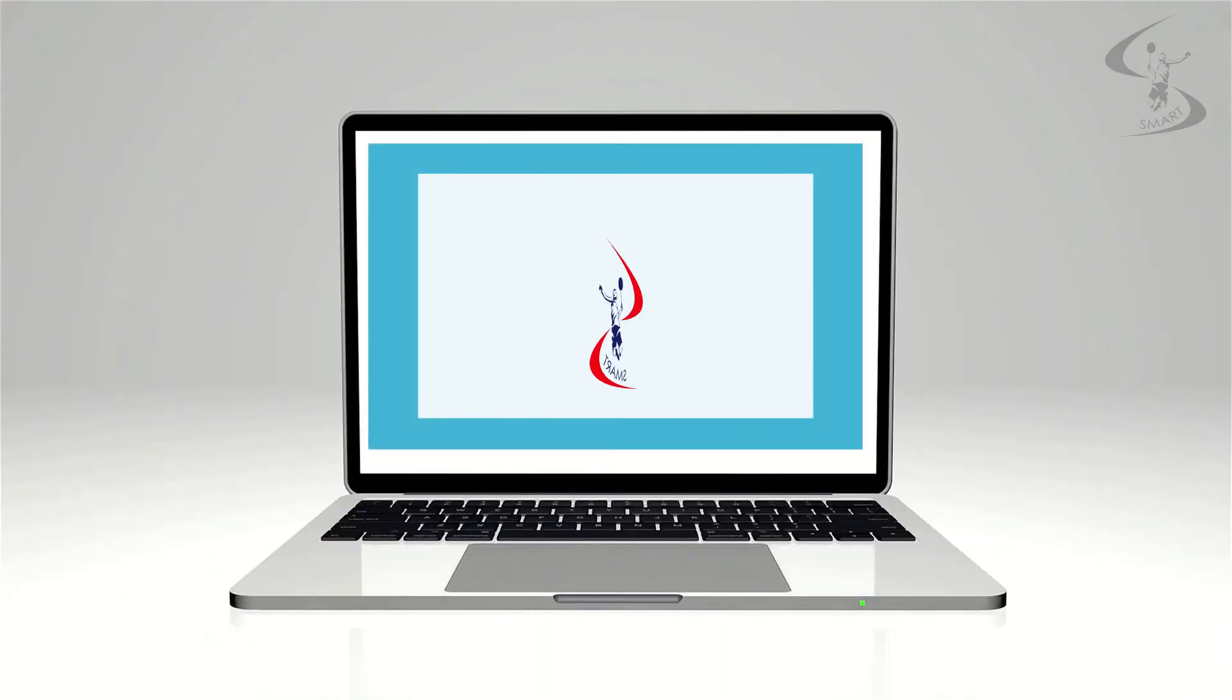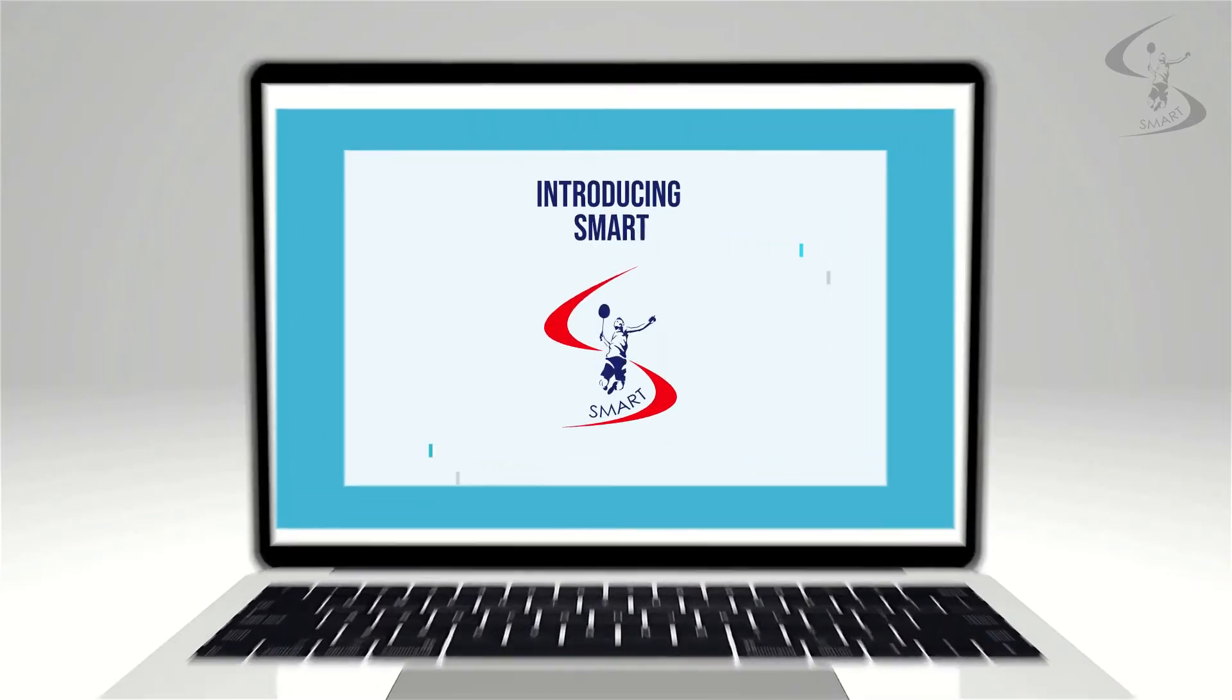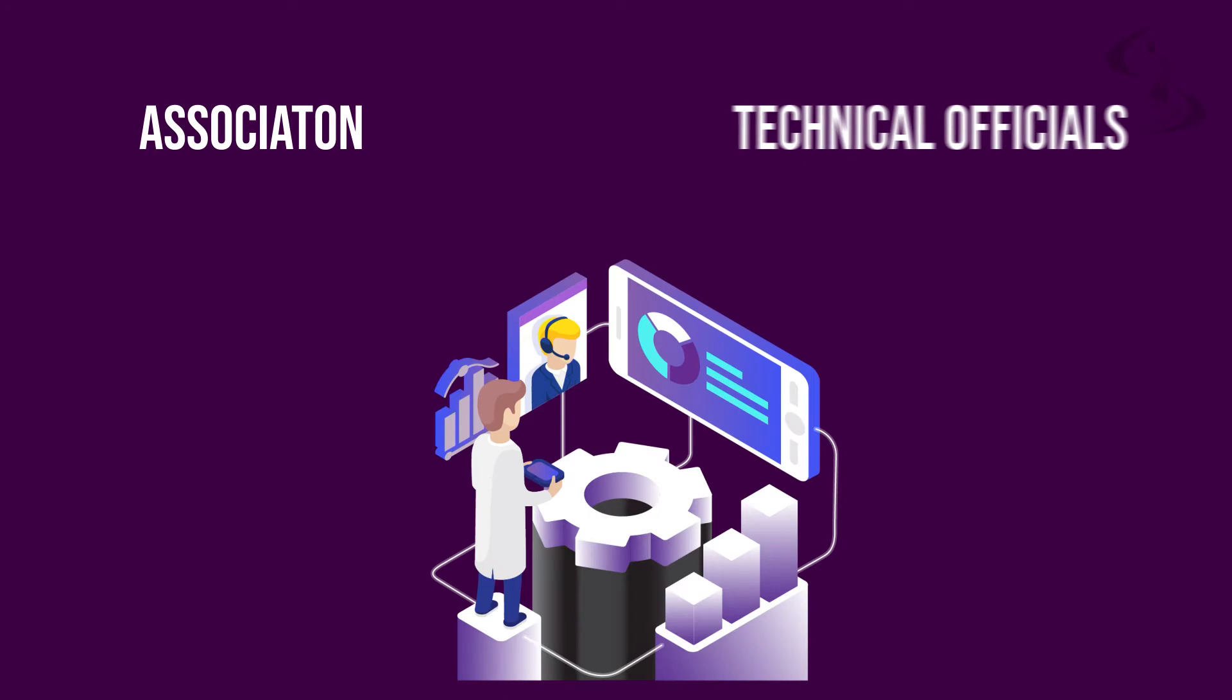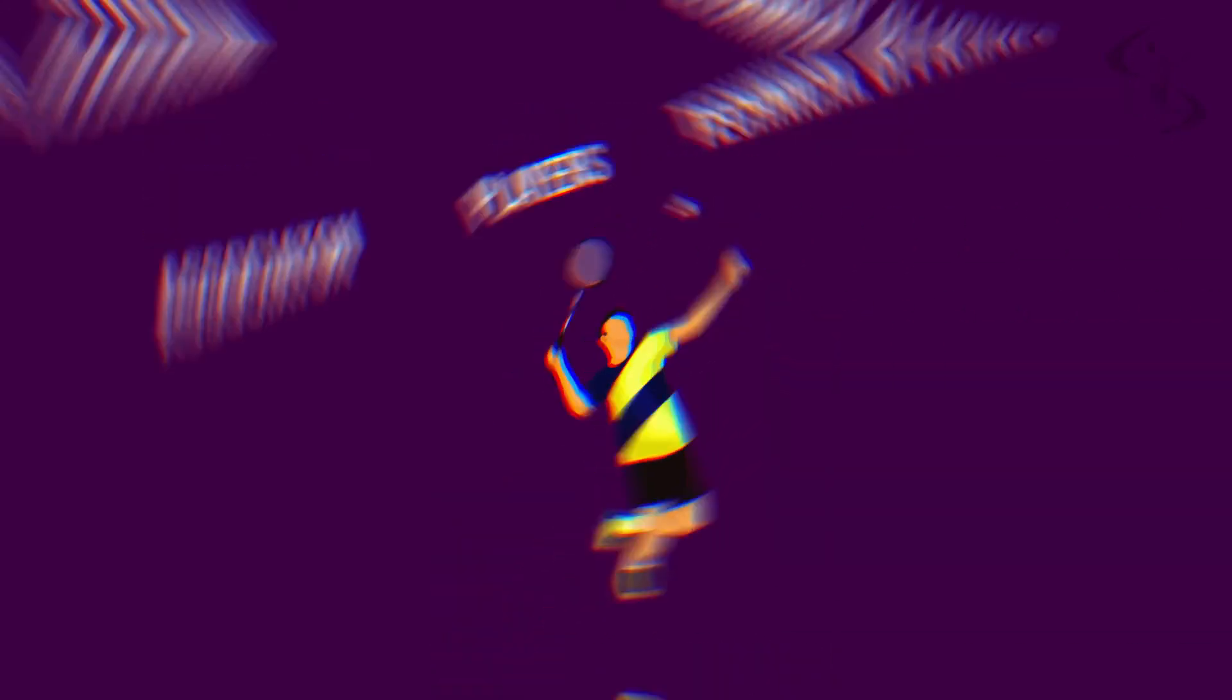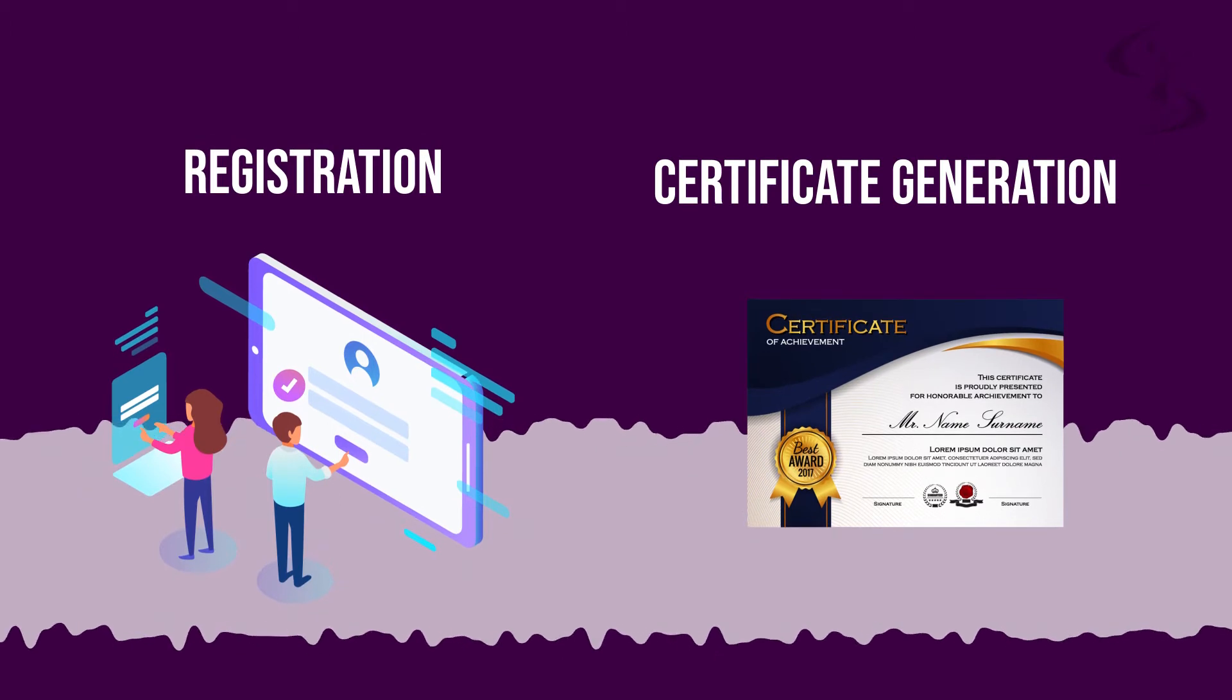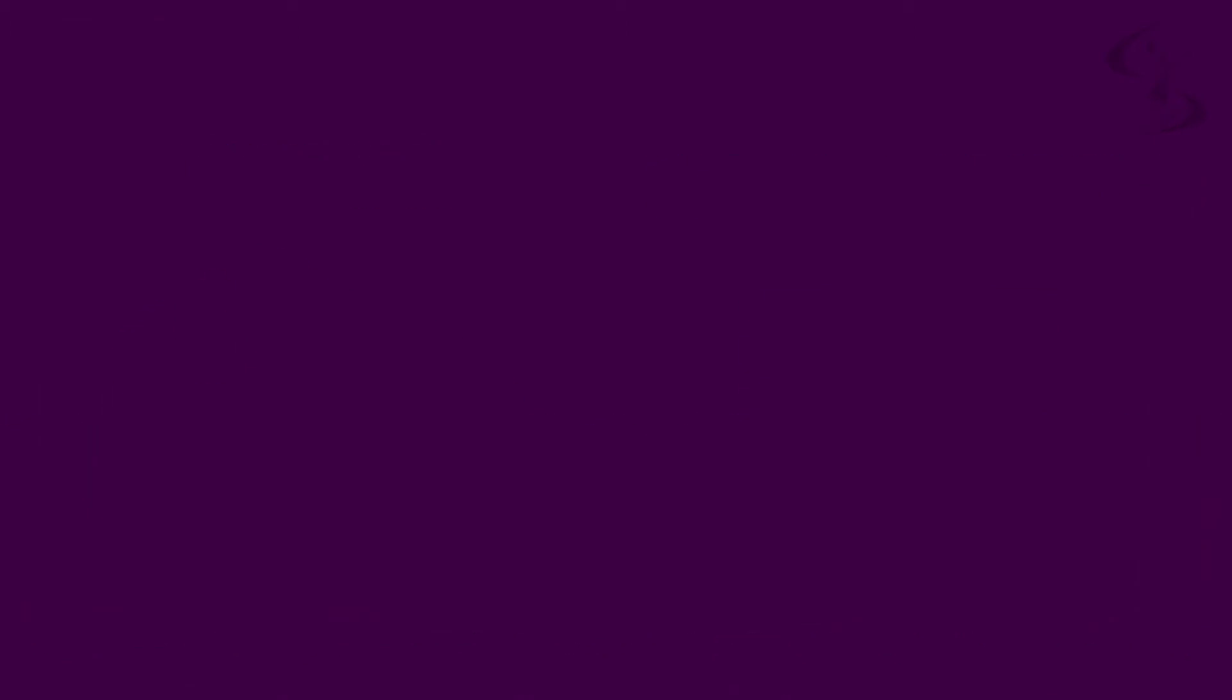And that's why we are introducing SMART, a solution to make sports management easy. A single platform to connect with the association, technical officials, and players. From registration to certificate generation, SMART makes everything easy and quick.